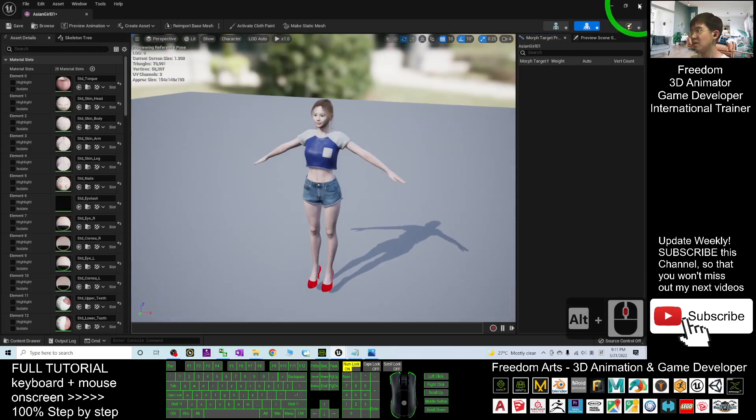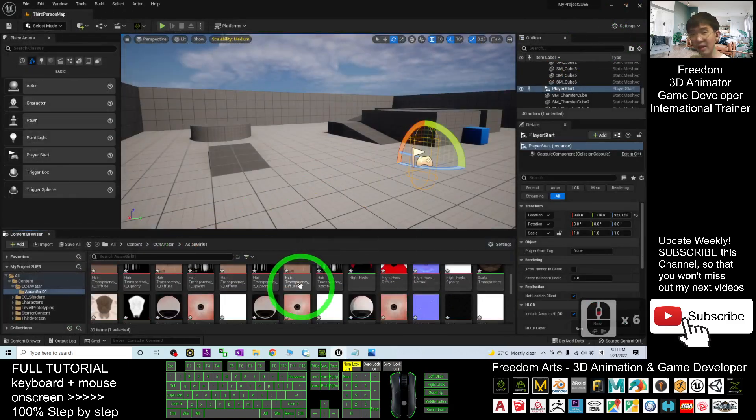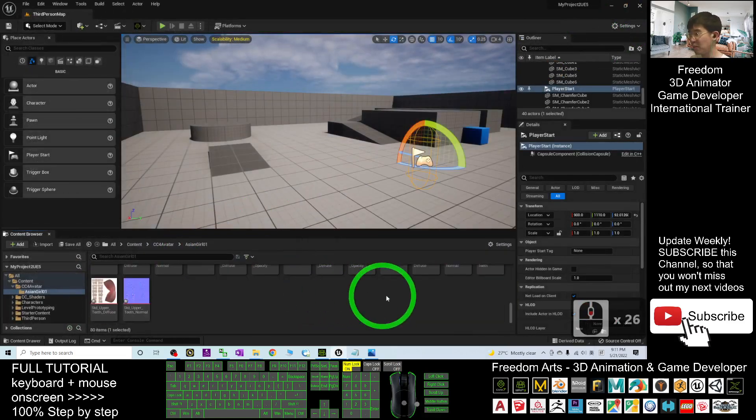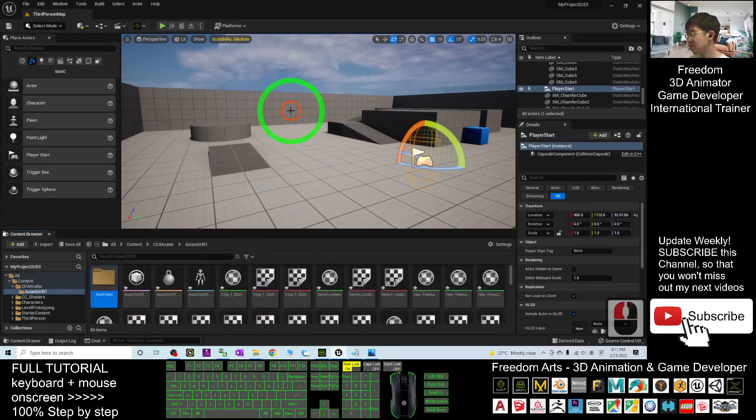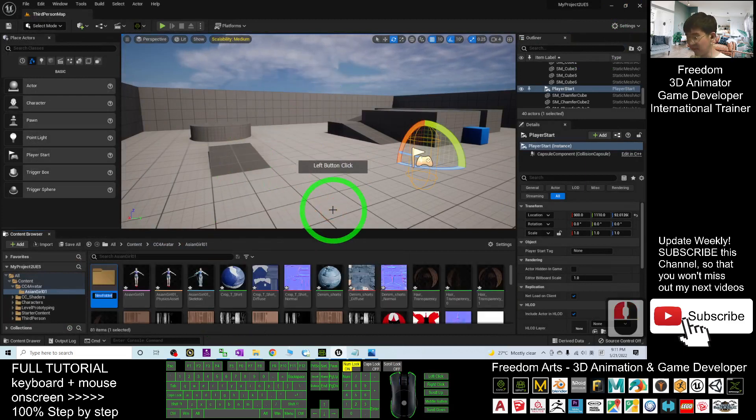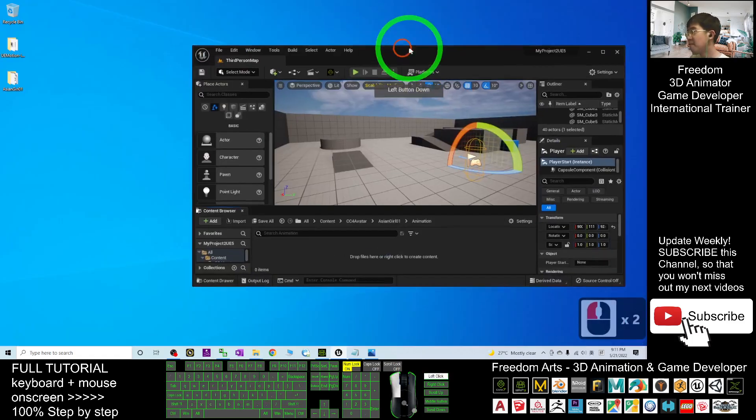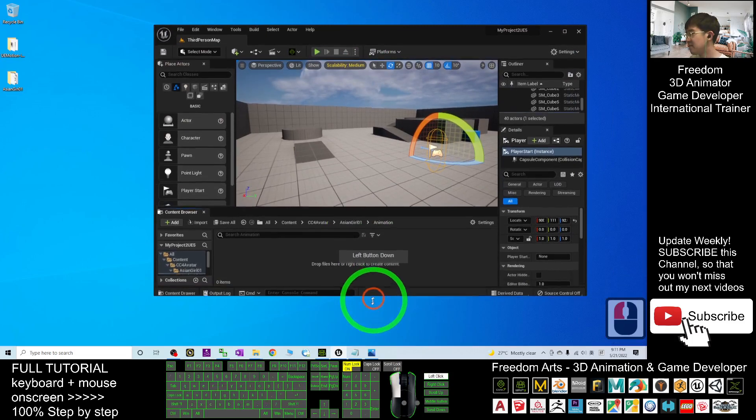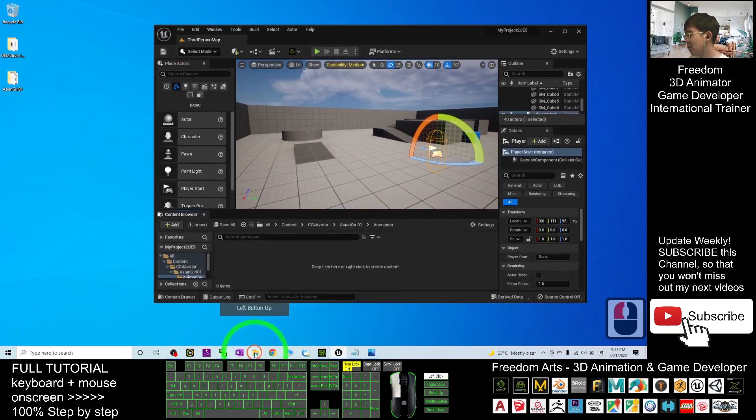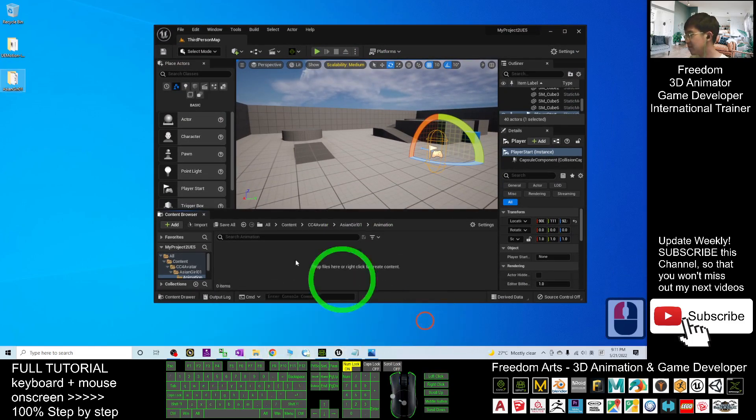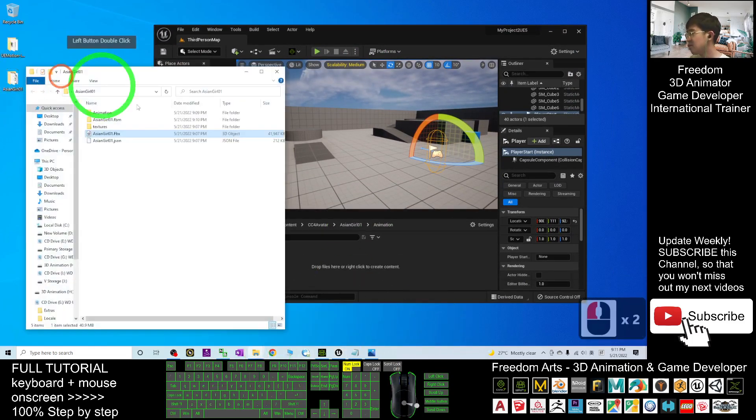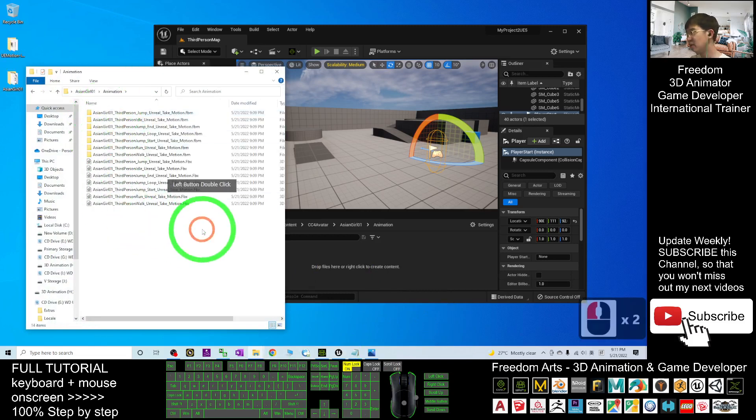Close it. Next, you're going to import the animation. Right-click, new folder. Name this folder as Animation. Double-click in, and then open your folder again, asiangirl01, the Animation folder.